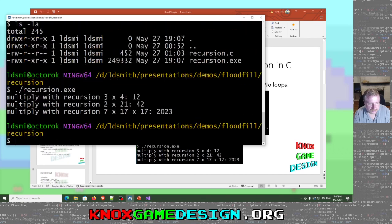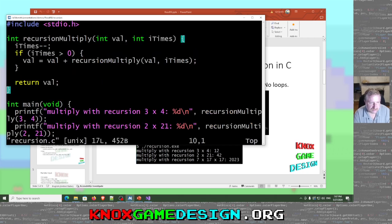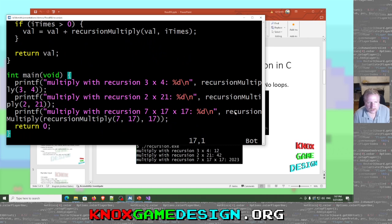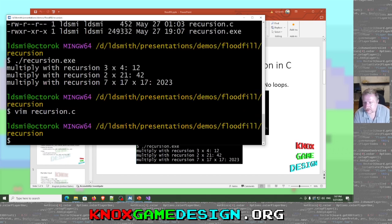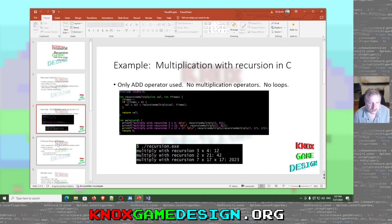Run recursion.exe and you can see I had other examples — two times 21. You can also use three values. If we look at recursion.c, for that one I just call recursion_multiply, then pass in recursion_multiply with two parameters, then the third parameter. It's kind of like an introduction to functional programming.